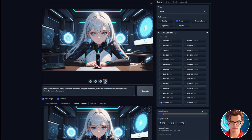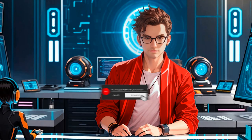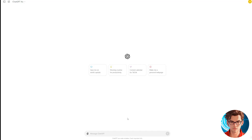We have now finished generating the avatar. If you have any questions, please let me know in the comments. Now let's generate the script using ChatGPT.